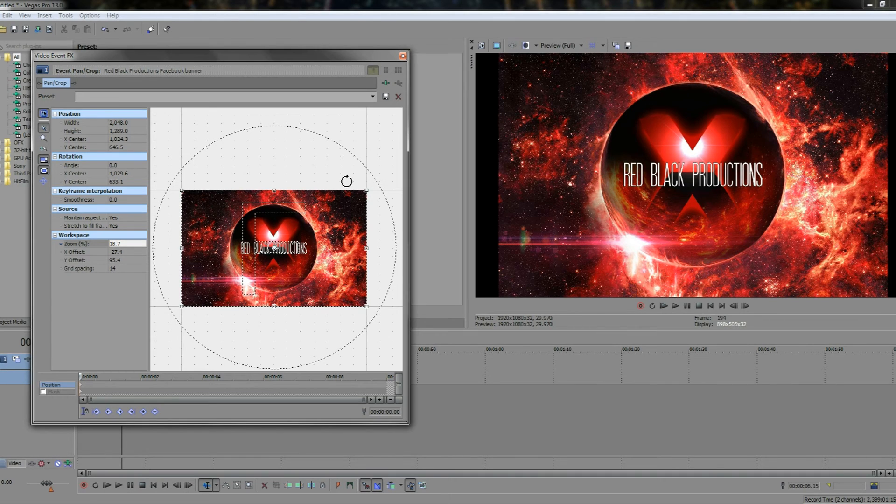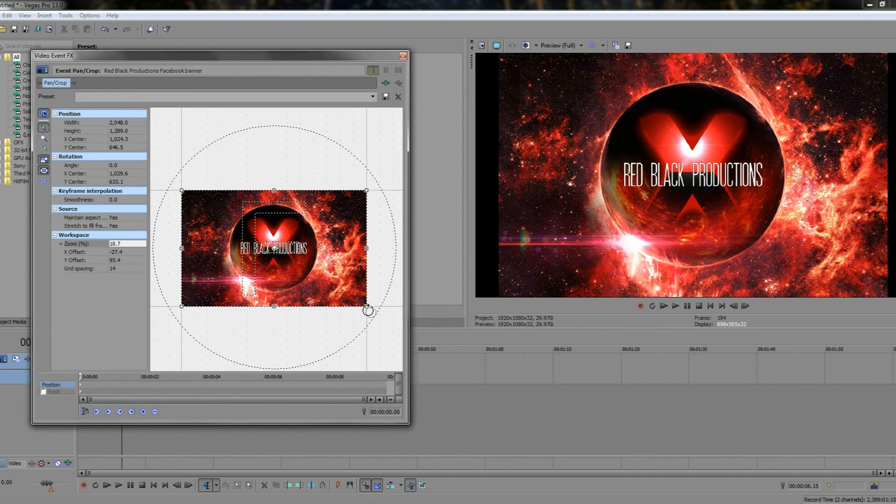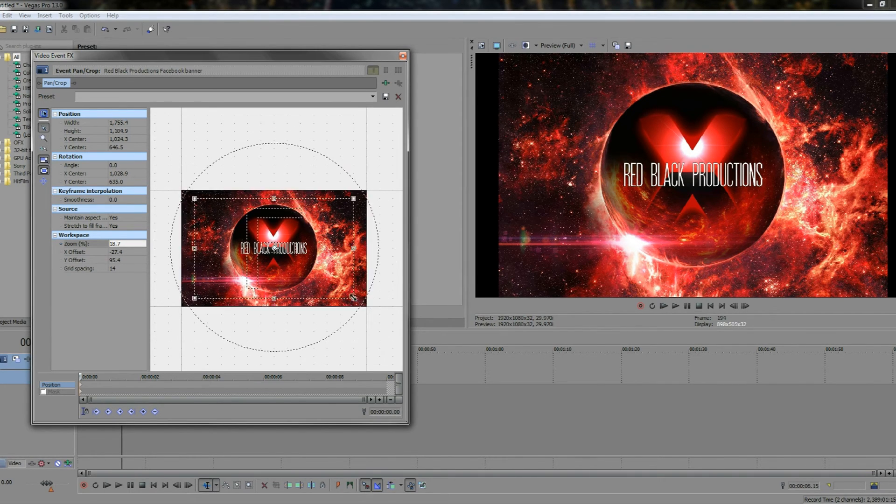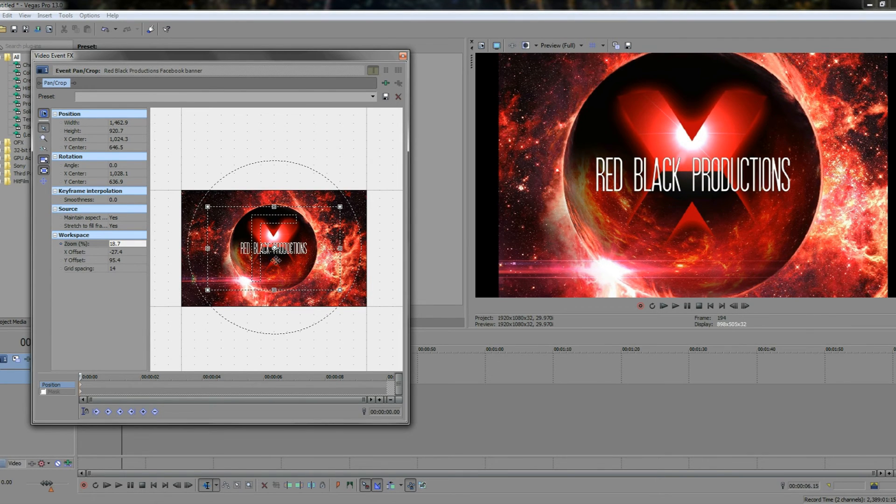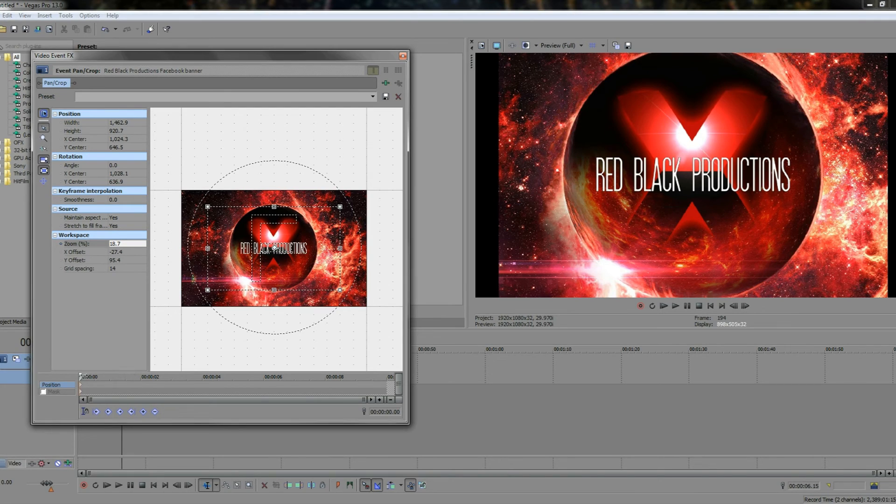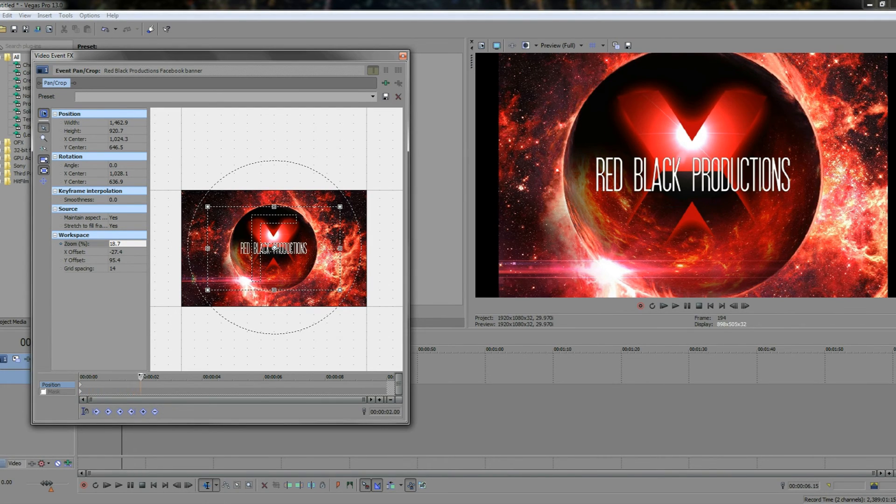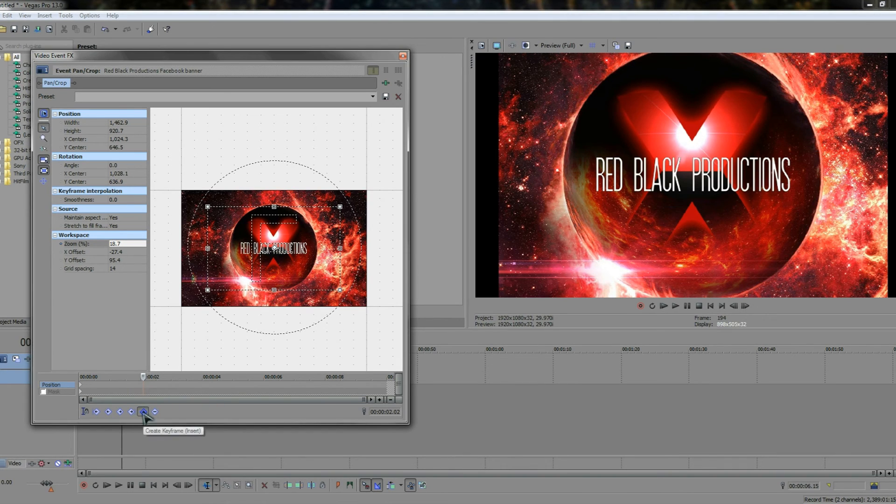Now how do we actually pan? The pan is even easier. Let's say you've cropped the image like this so that it's like that, but you want to pan it outwards to show the whole image. All you've got to do is simply choose the keyframe by moving it down, choose exactly where you want to be on the timeline, and then hit another keyframe here.